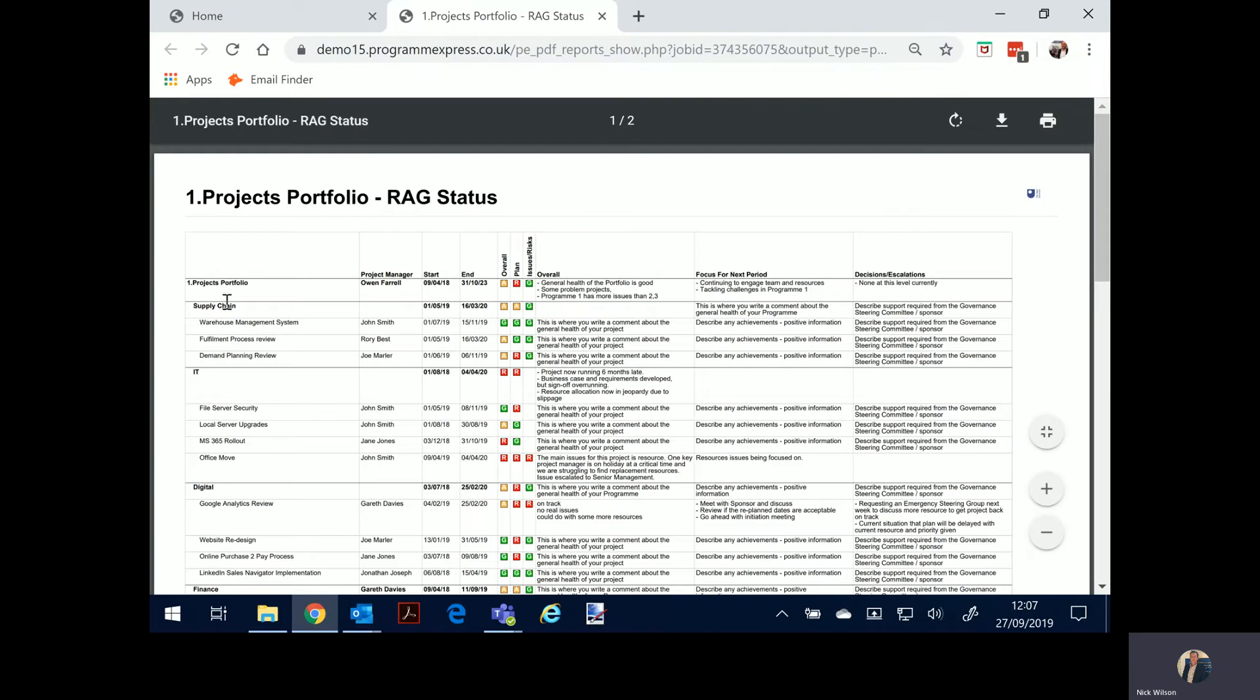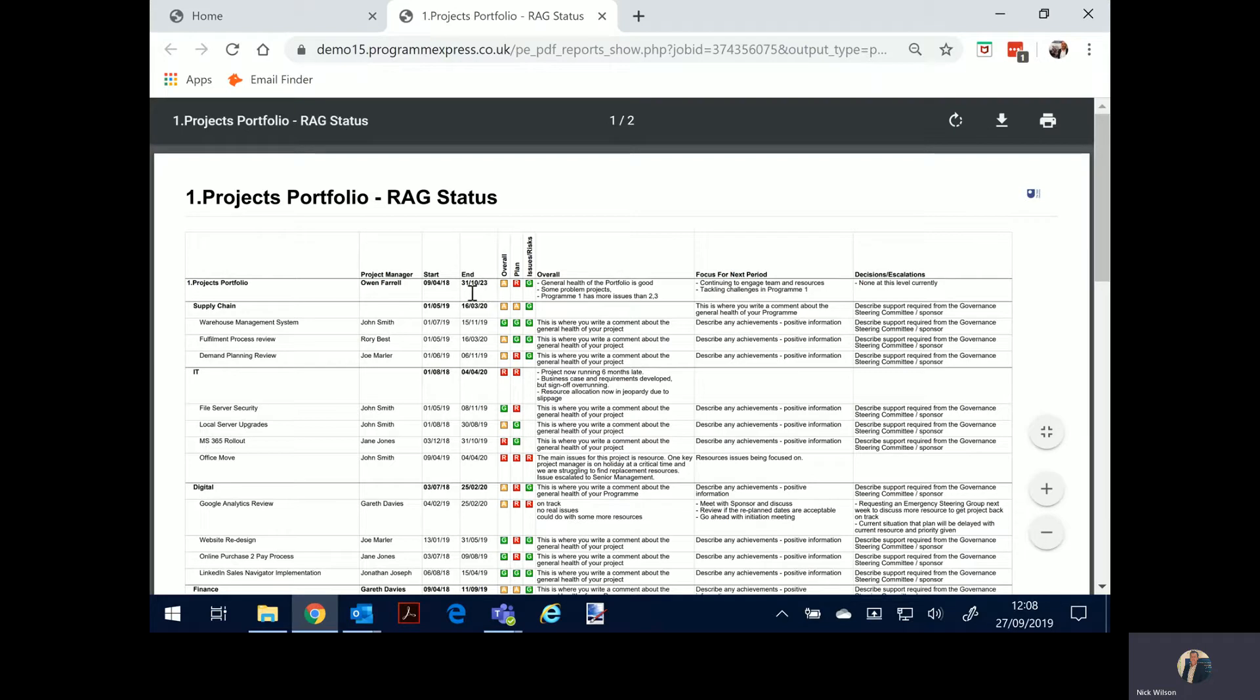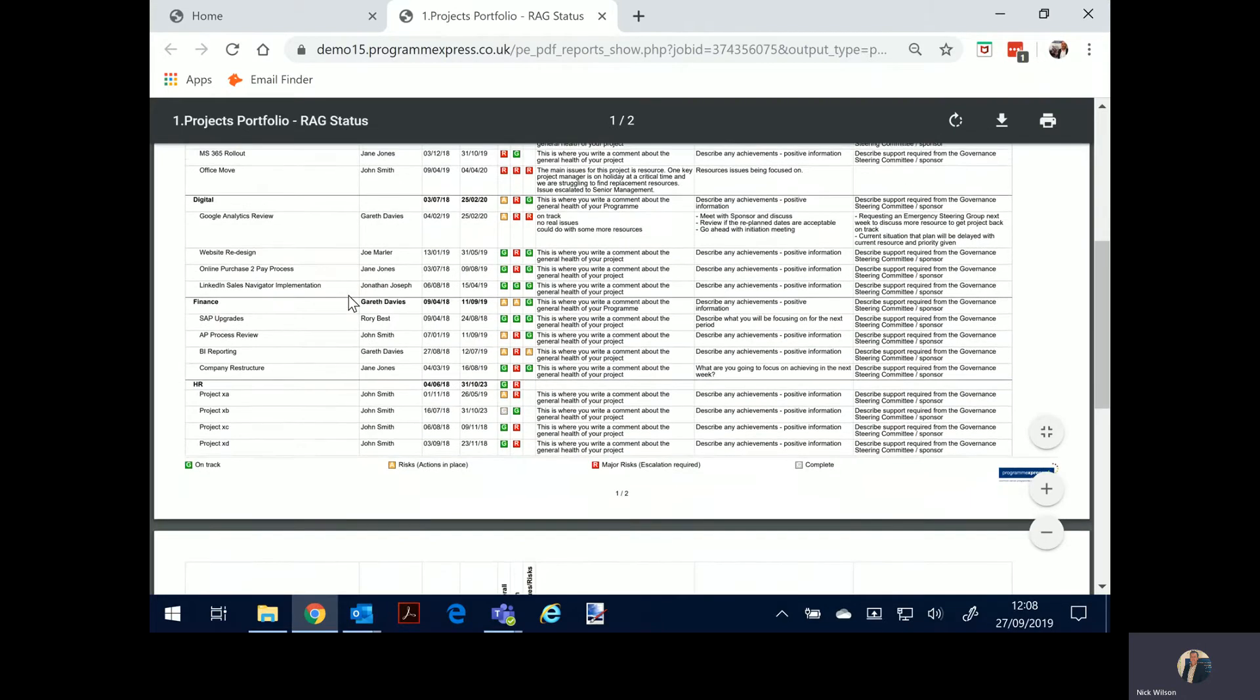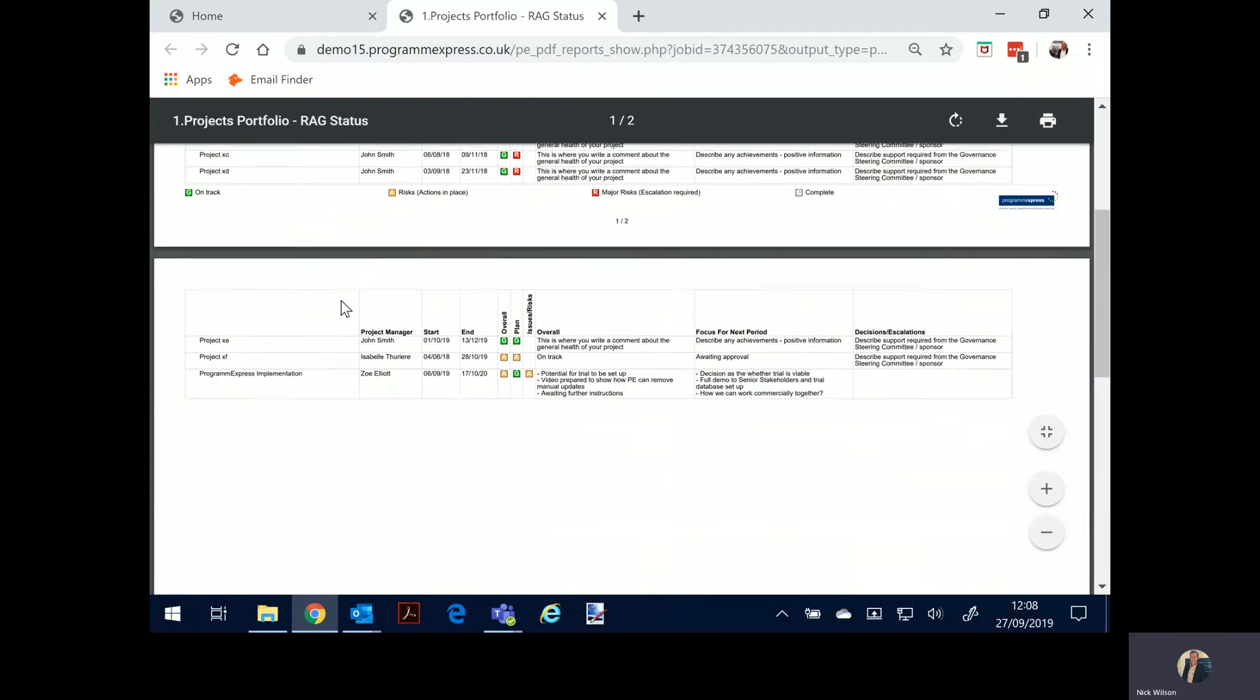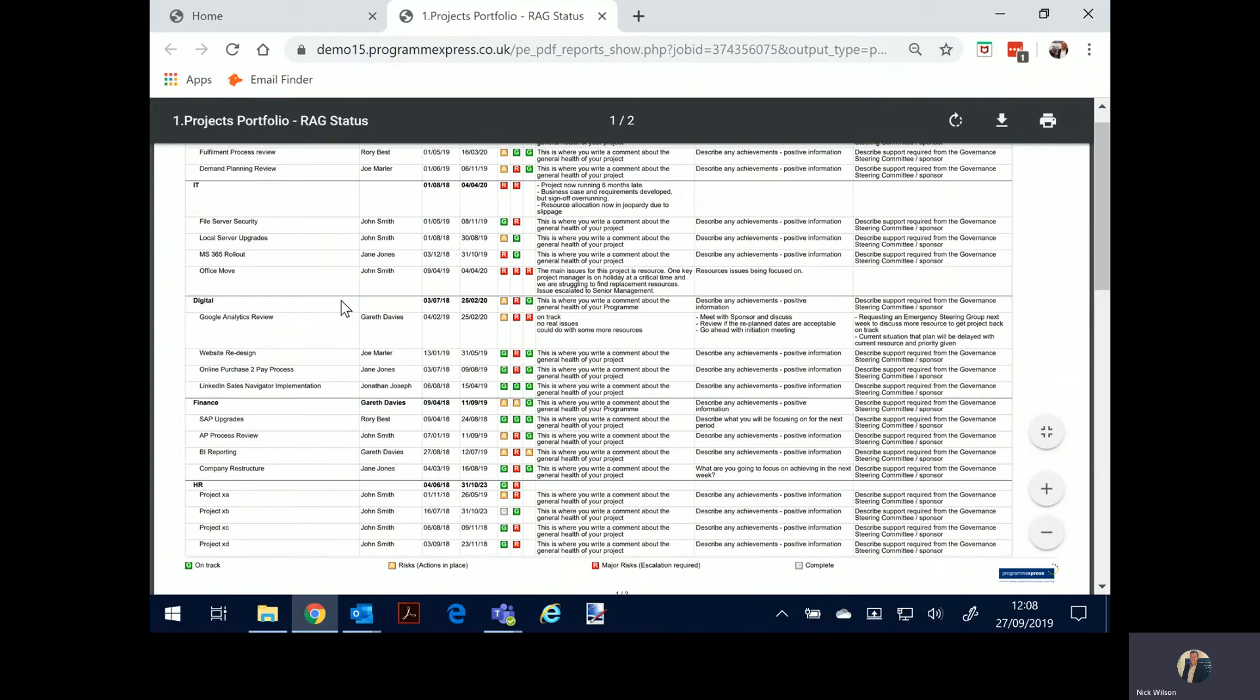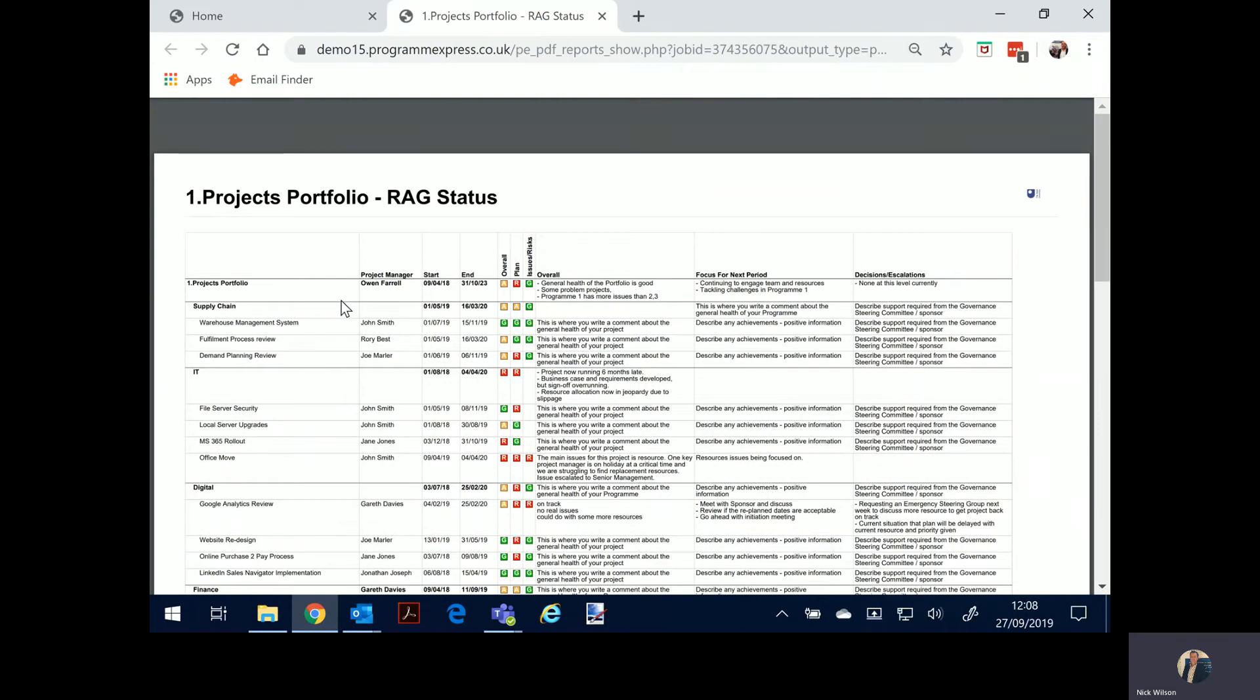Here you'll see the Excel style report with the projects within their programs, information on the project manager, some planning, some red amber green and the narrative commentary. Now these are configurable columns, you can change this report, you can change the settings of it. So this is just an example but you can very quickly see all the projects and the summary health on what we call our RAG status report.